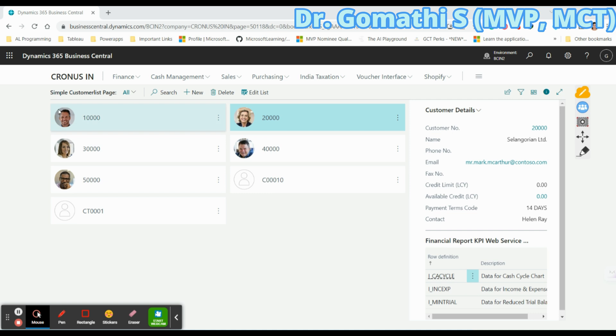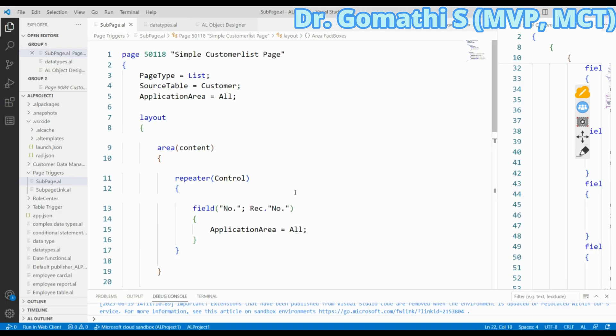You cannot apply it for a simple card or something else inside the Fact Box — you can only apply it for a page part, page system part, or page chart part. To use it, you write the code inside the Fact Box. I can show you the example here.